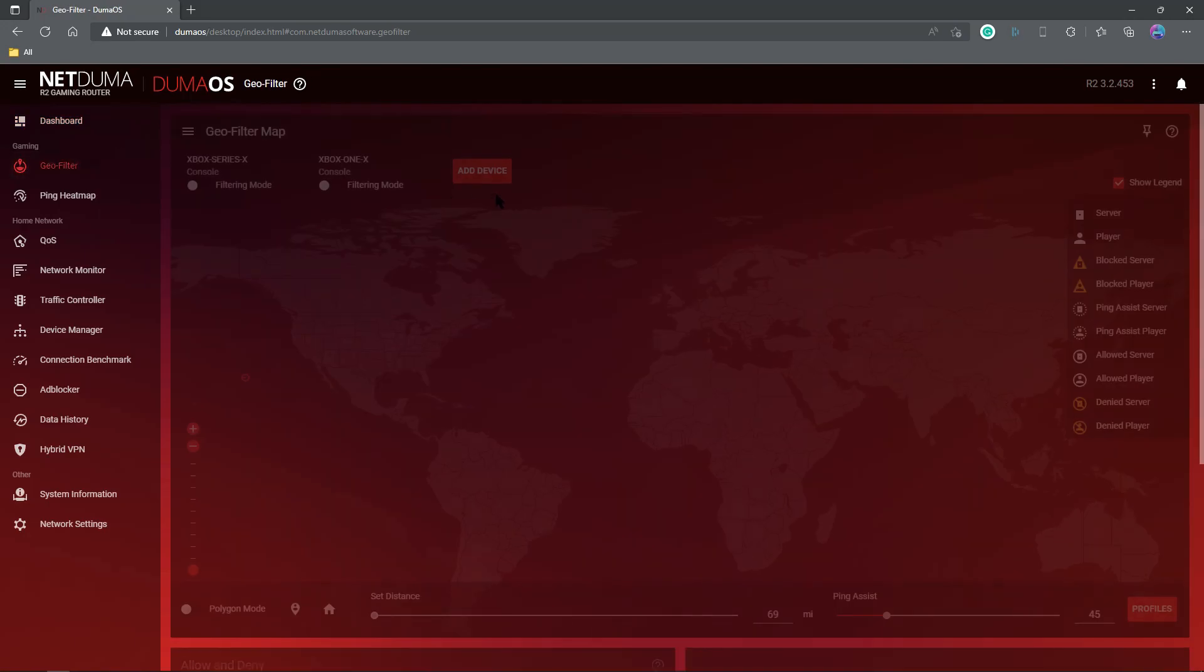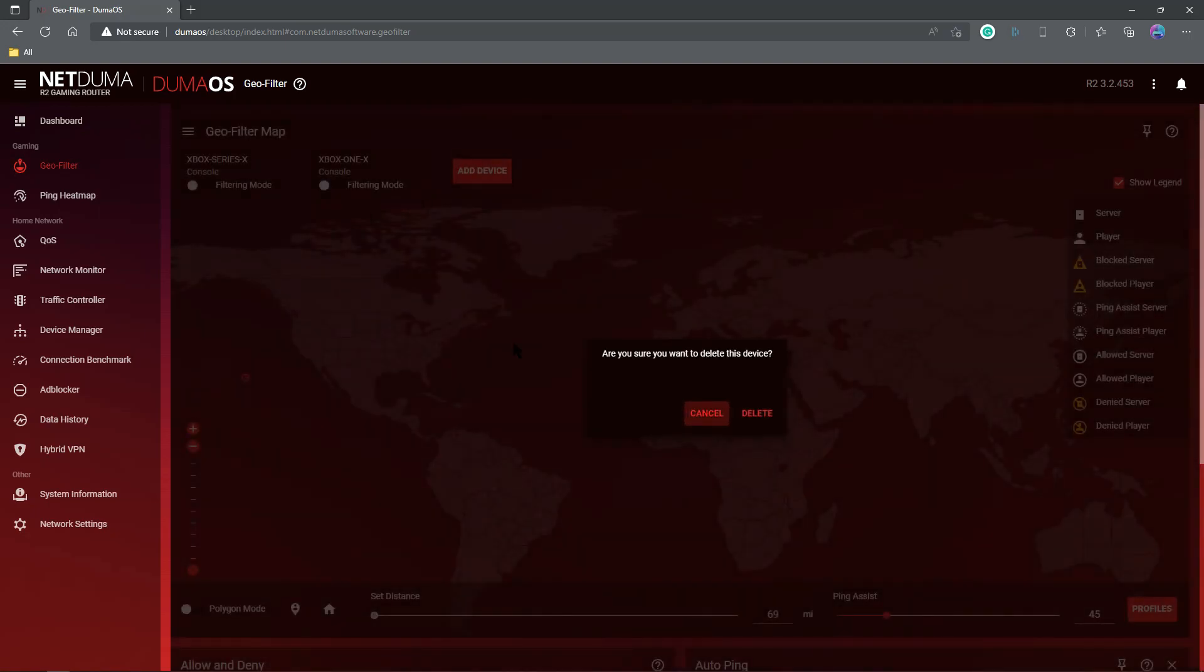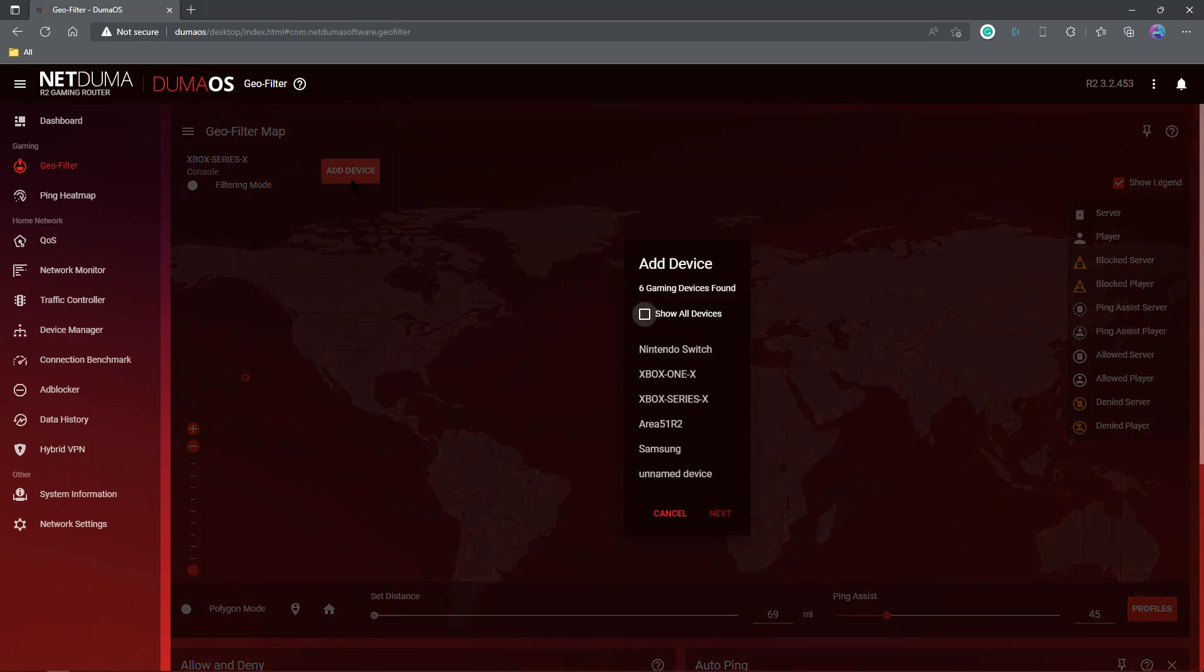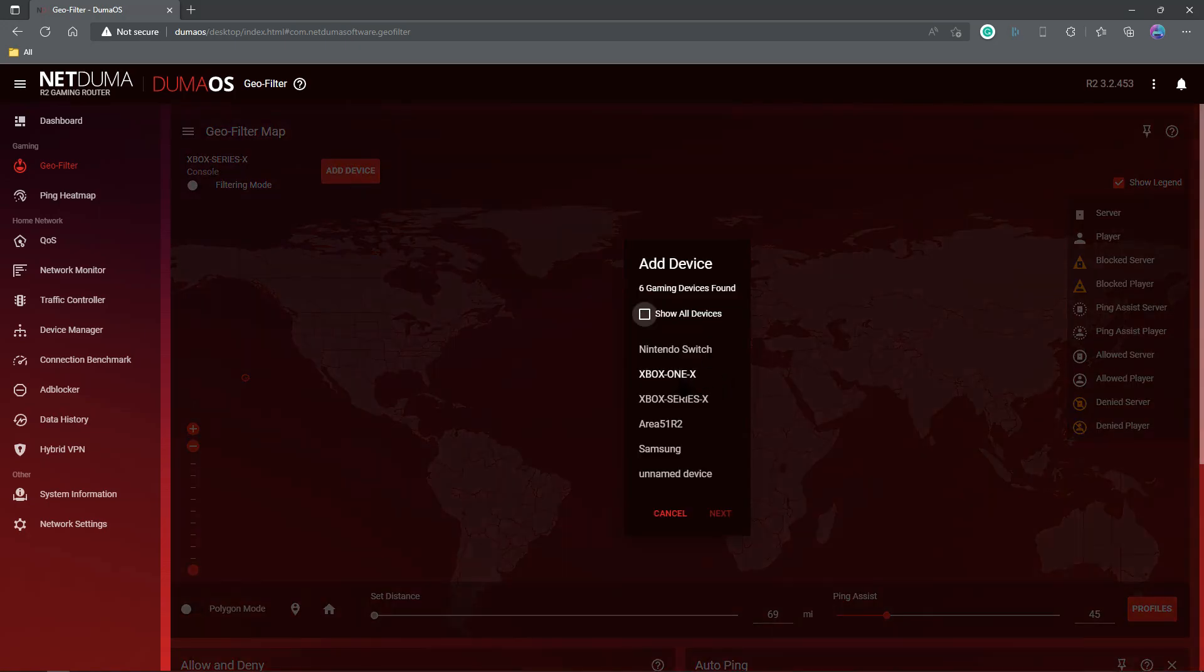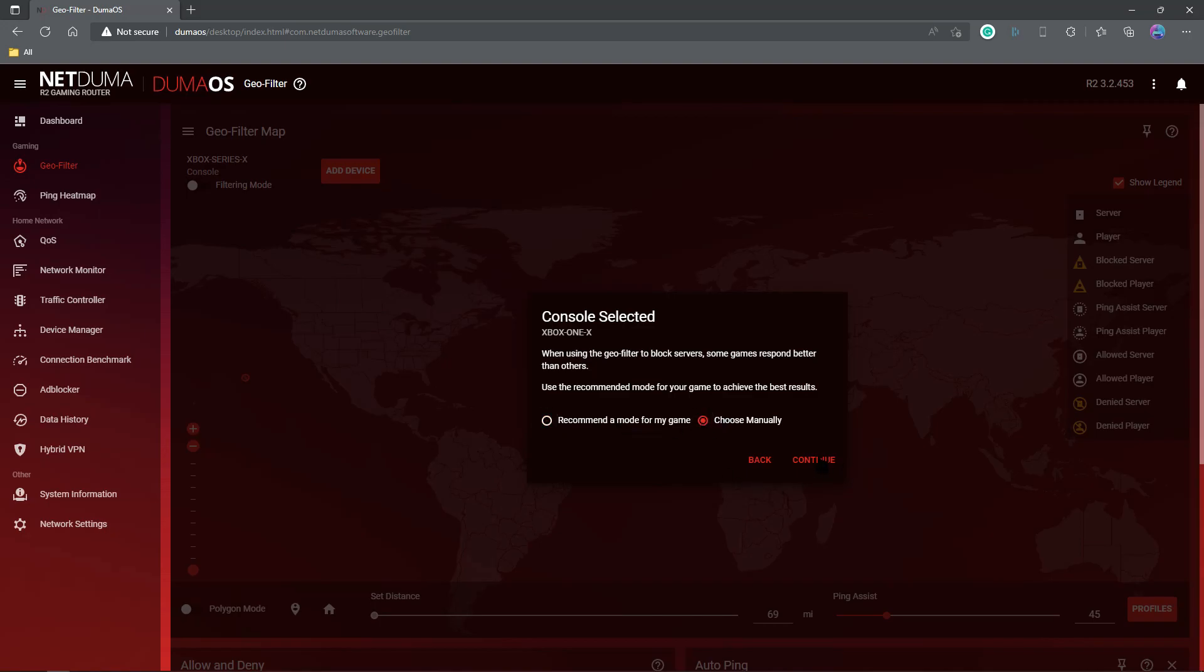Geofiltering, not much has changed here, but we'll walk through it anyway. The way I like to set up my games console, I like to just go ahead and add it. So we're going to add my Xbox One X. We're going to click Next. You can choose your game or choose manually. I always choose manually, and we click Continue.